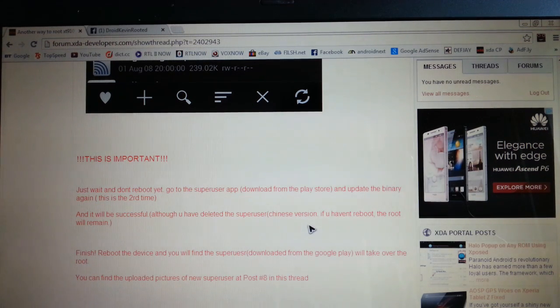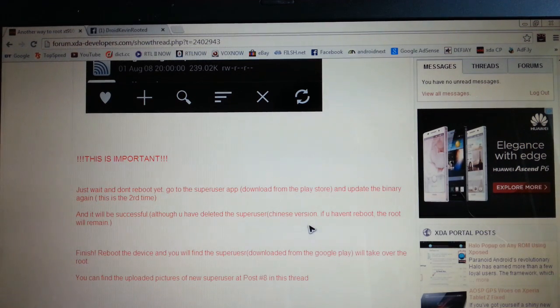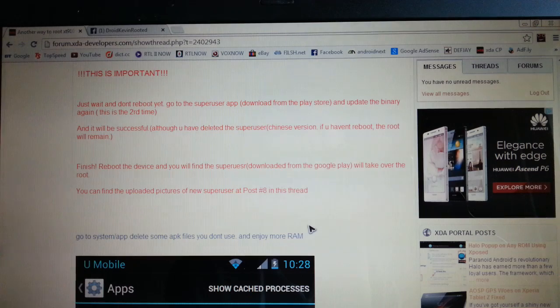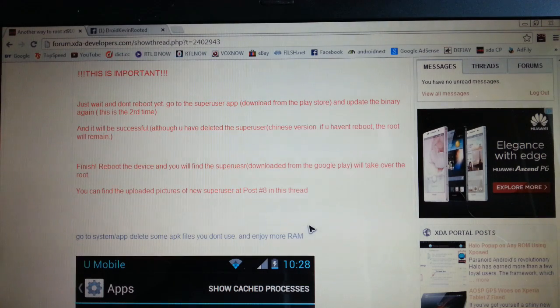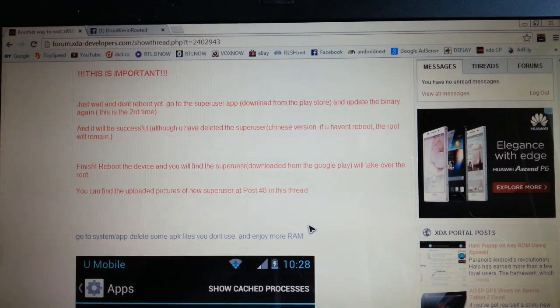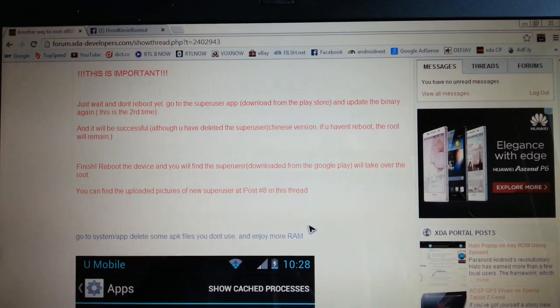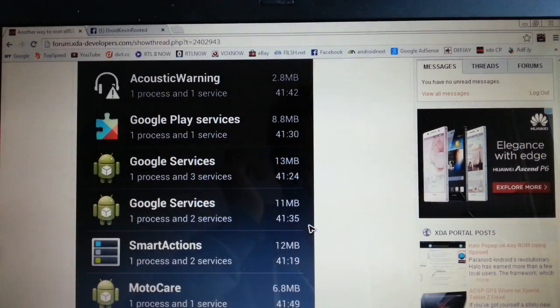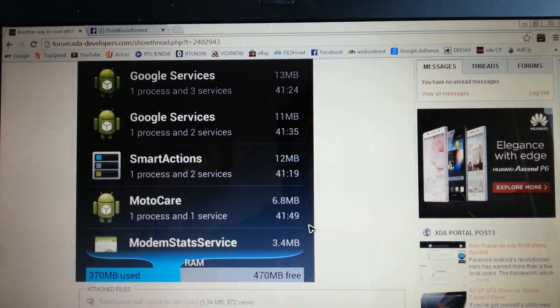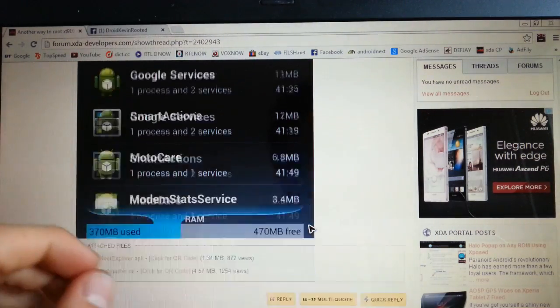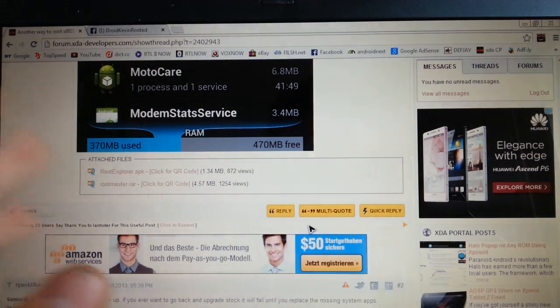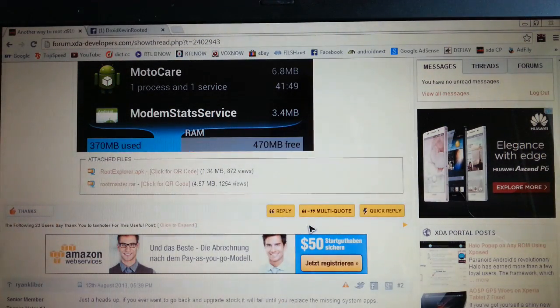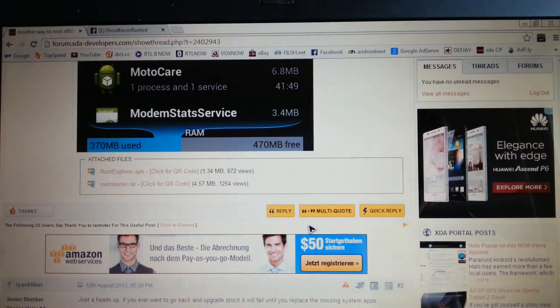Then you have to update the binary again, which I showed you some seconds ago. Then it's gone. And yeah, now your phone should be rooted and all the Chinese stuff is deleted.